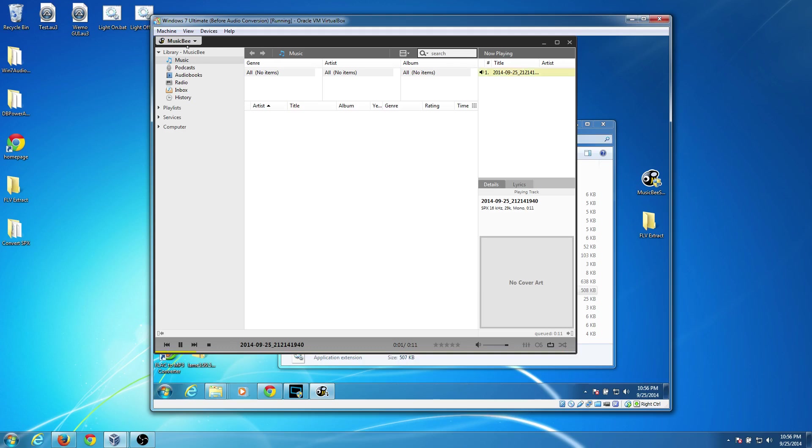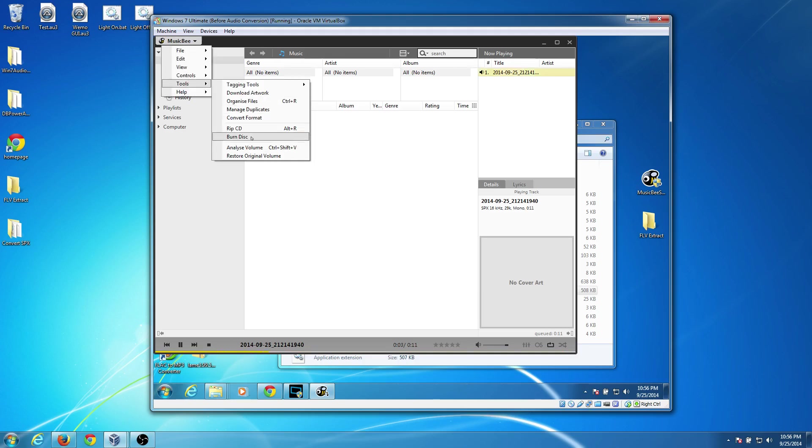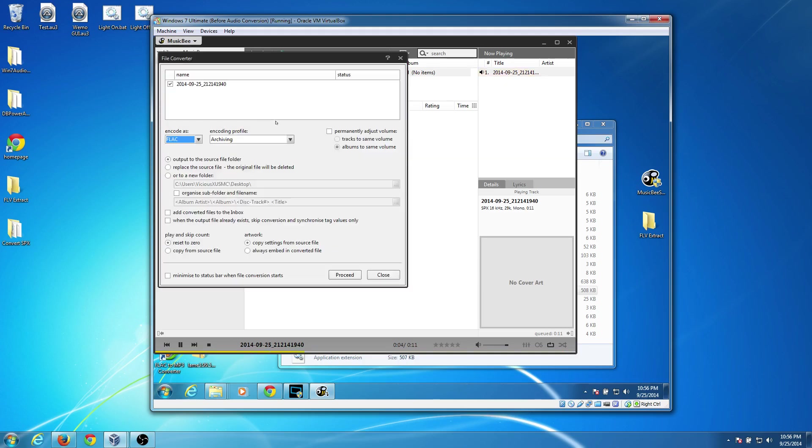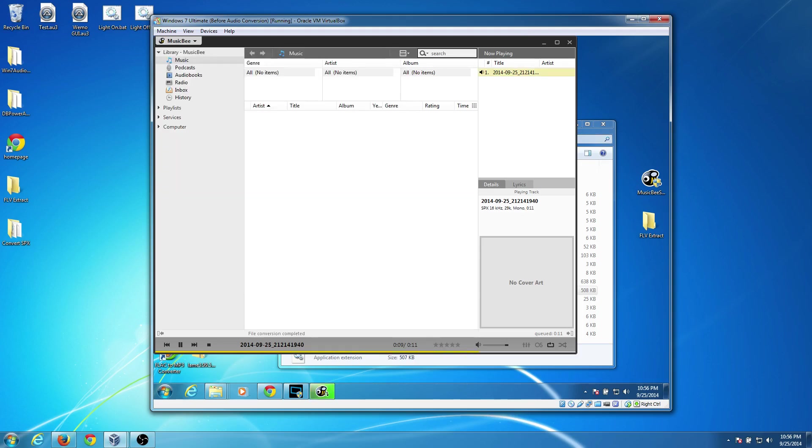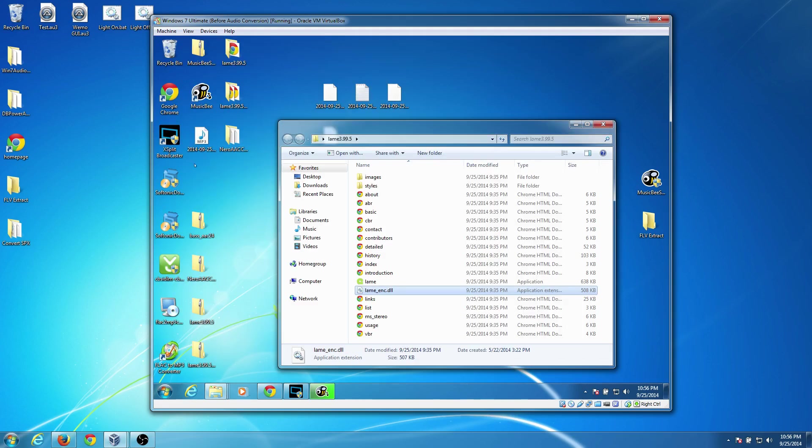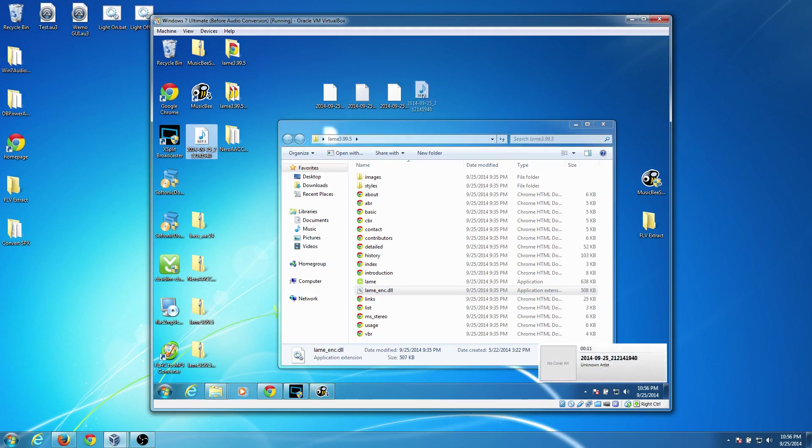And now if I go into Tools and Convert Format, I need to select the file first, by the way. Tools, Convert. Now I can choose the MP3 option. And we'll try that one more time. And here we have now an MP3 file.